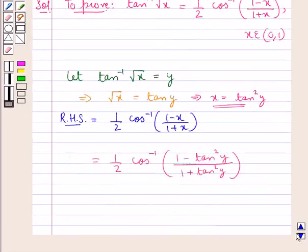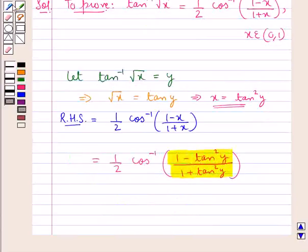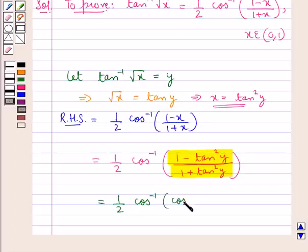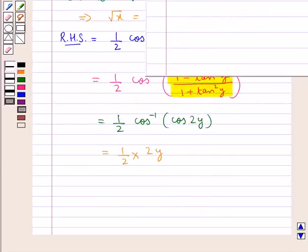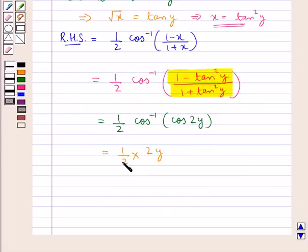So in place of 1 minus tan square y upon 1 plus tan square y we can put cos of 2y. So this is equal to 1 upon 2 cos inverse of cos 2y, which is equal to 1 upon 2 into 2y, since cos inverse of cos x is equal to x. So the 2 cancels with 2 and this is equal to y.